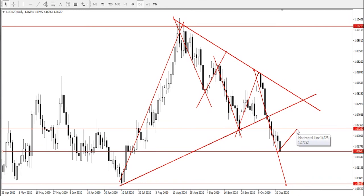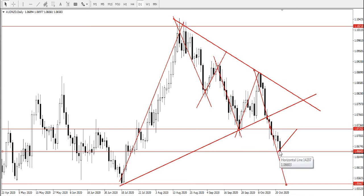We're looking at two possible market scenarios. The first scenario is continuous bearish pressure and price staying below 1.06603 would send the Australian dollars, New Zealand dollars further down to find major support at price 1.05667. While continuous bullish pressure and the break and close above 1.06603 would send the pair further up to find resistance at price 1.07252.